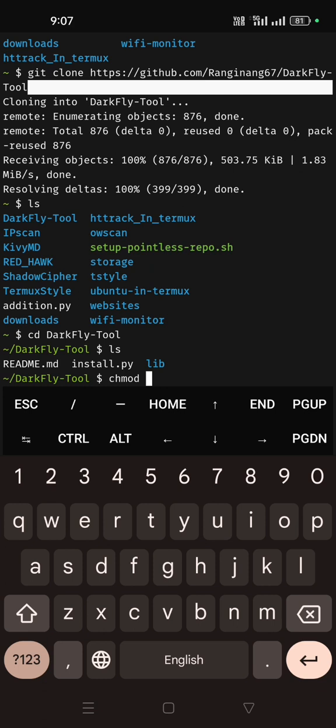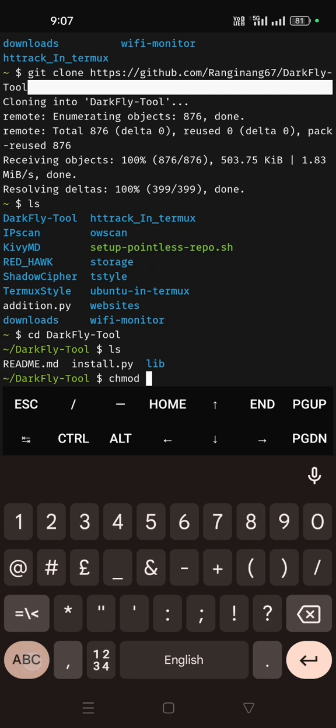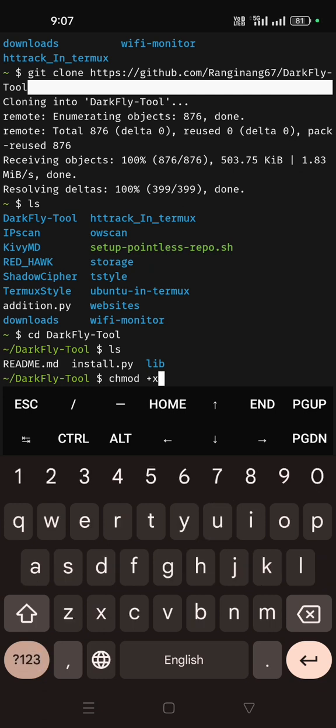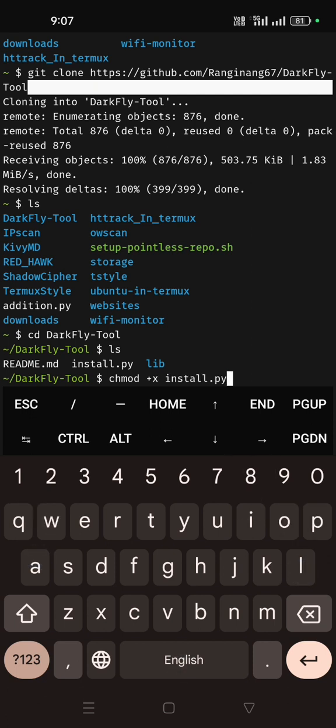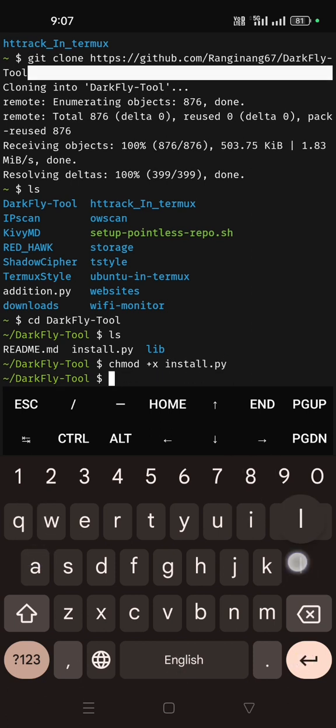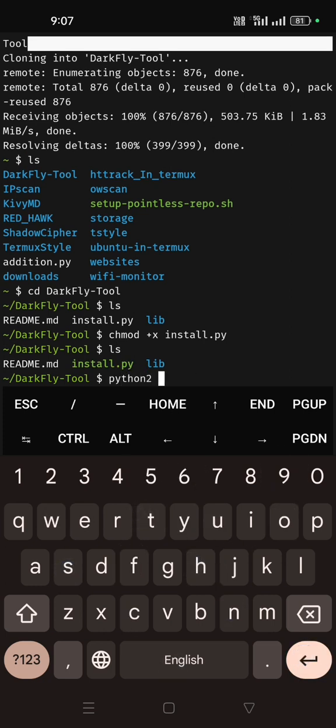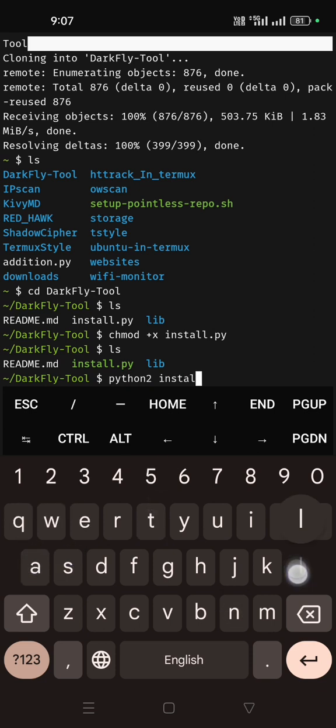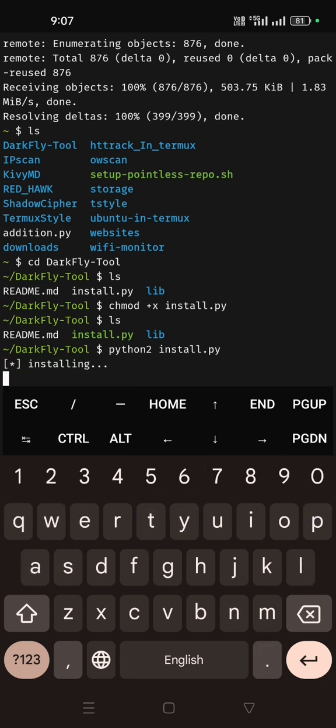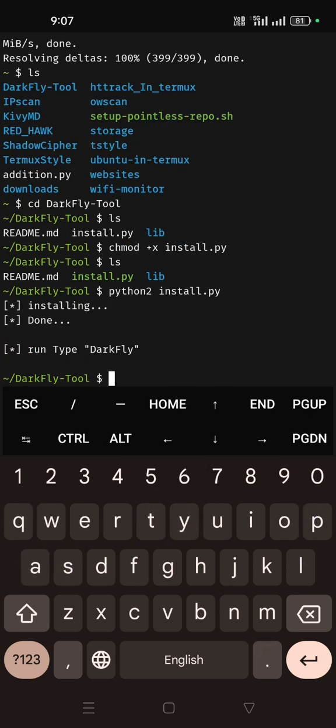I'll just change mode chmod +x and then write that file name install.py and then give enter. So it turns green. Now use the python2 command, you can run this install.py file. After running, see now it's done.